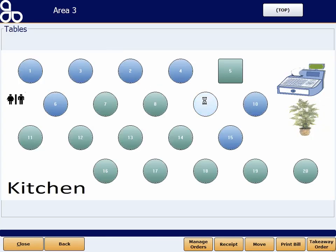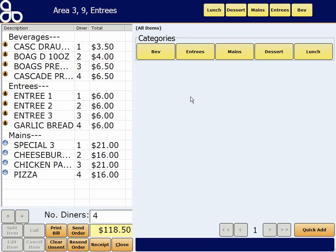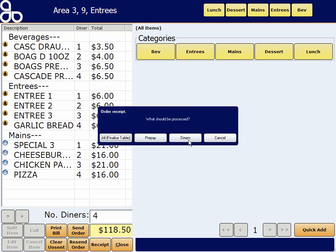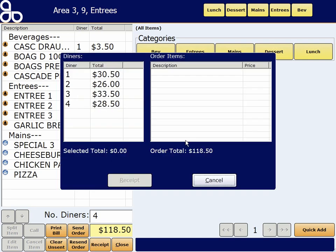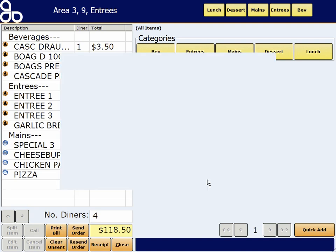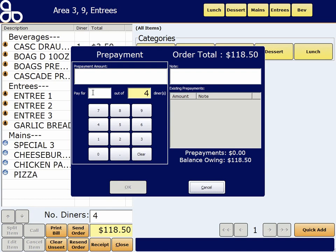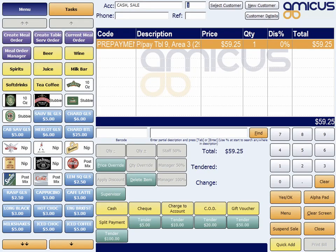Alright, one more example. I've got four diners here. These diners have decided they're just going to go ahead and split the bill evenly. One person's come up and said, I'm going to pay for two people. How do we do that? Well, we just go receipt, prepay — pay for 2 out of 4 diners equals $59.25. That's the total sale amount divided by 4 times 2.